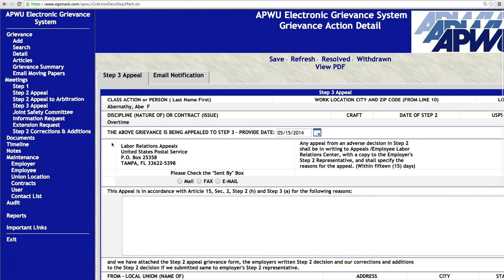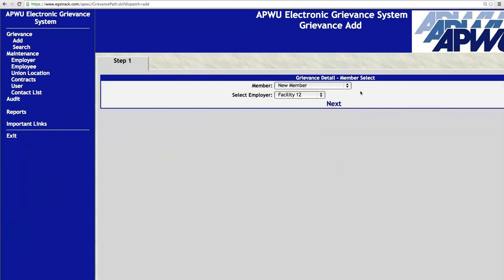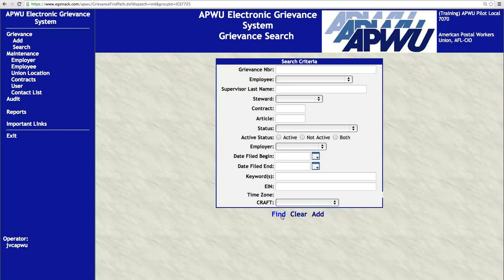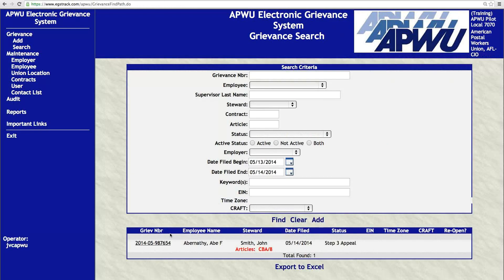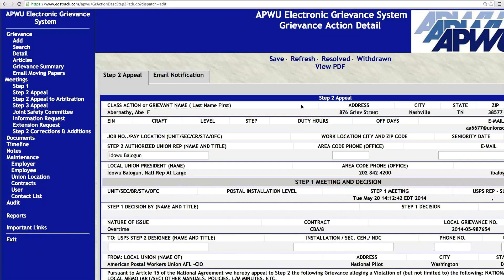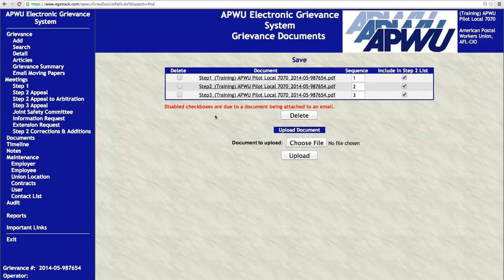Here's how it works — let me slow down so everybody can catch up. You enter the grievance by clicking Add, then click Next, go through the grievance process, enter the number, date, grievance information, and click Save. Once you've created the case, with Abe Abernathy's grievance as our example — going through Step 1, Step 2 appeal, creating the Step 2 worksheet with the View PDF, and going through the Step 3 appeal — now you want to see the documents. All of the documents you've created — your Step 1, Step 2, Step 3 — are all right here.